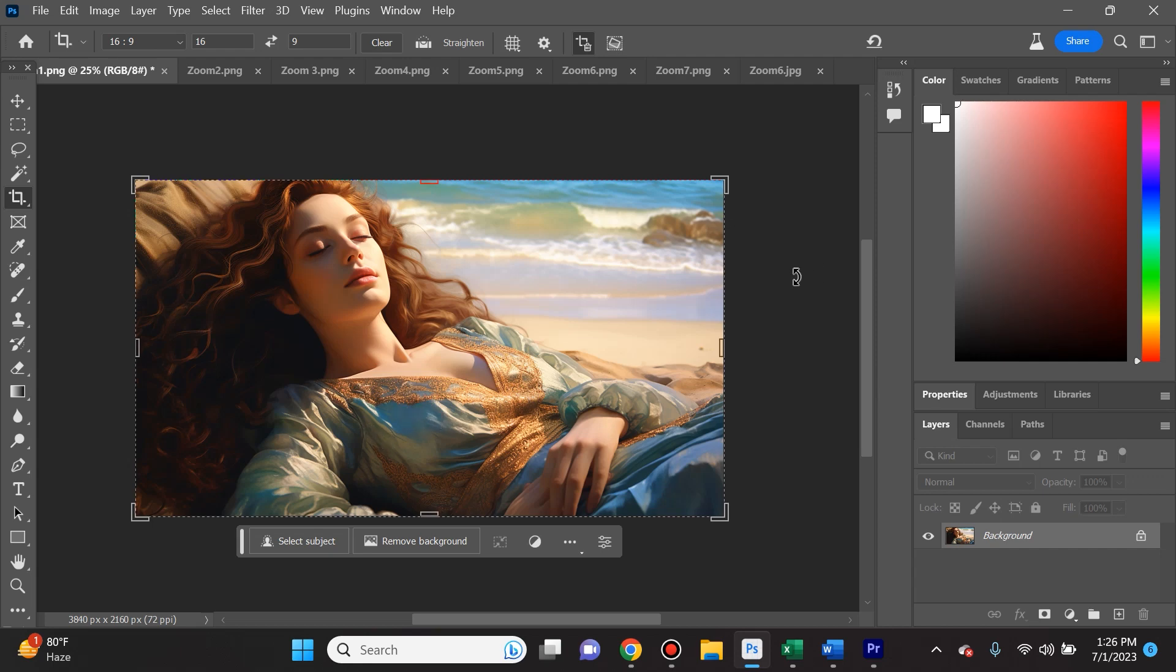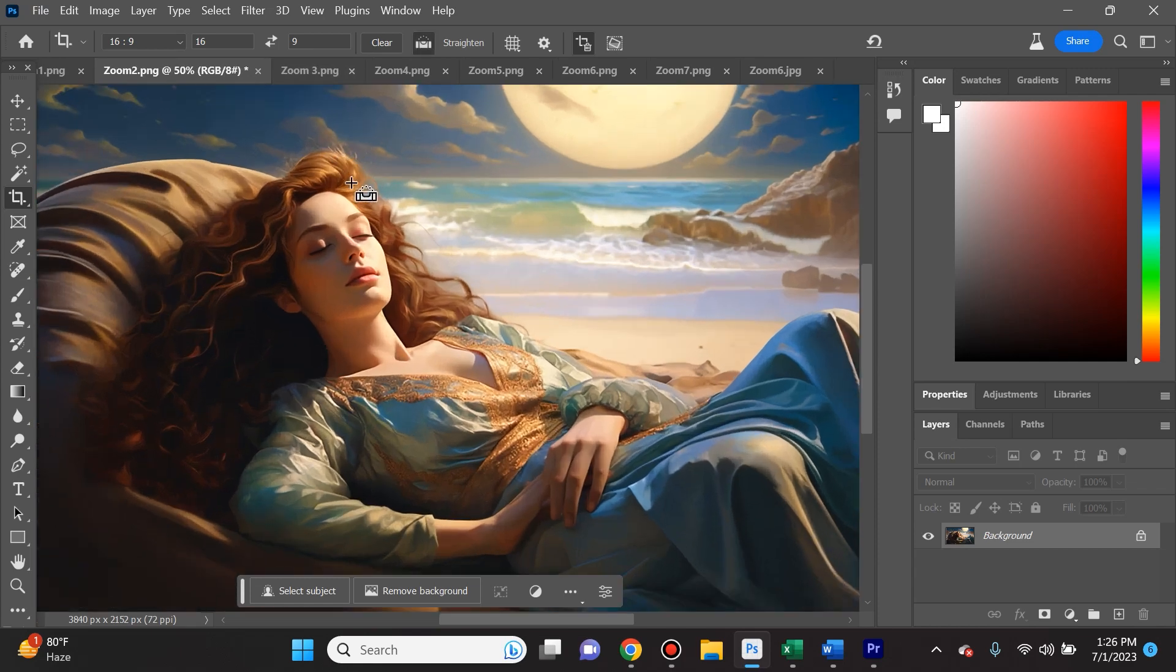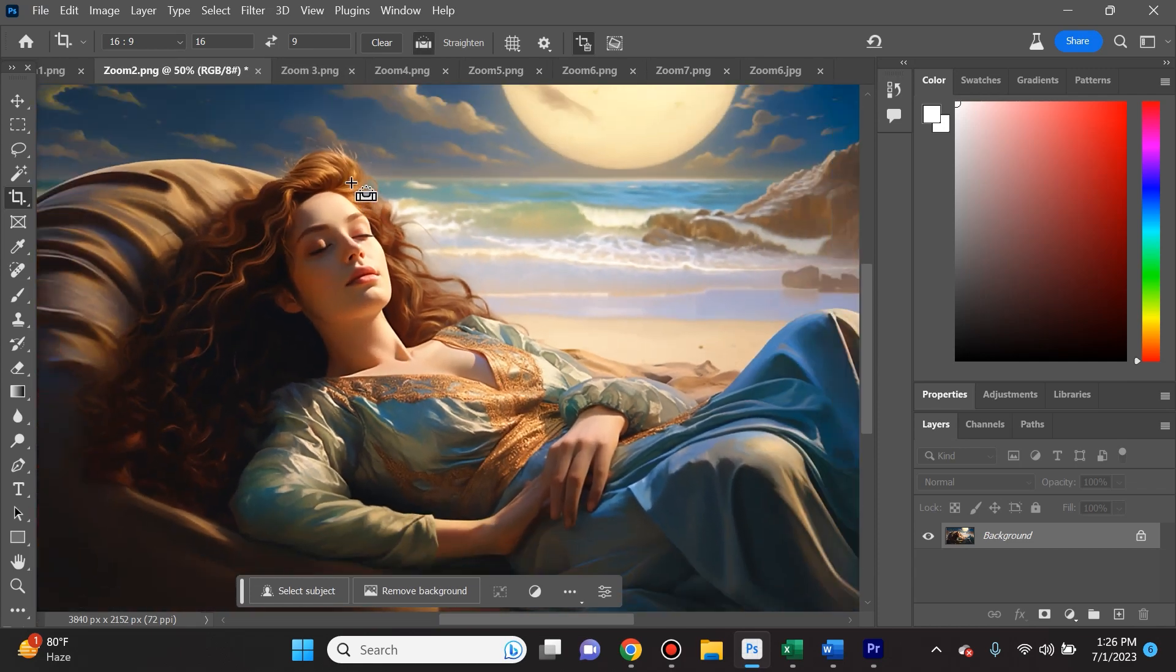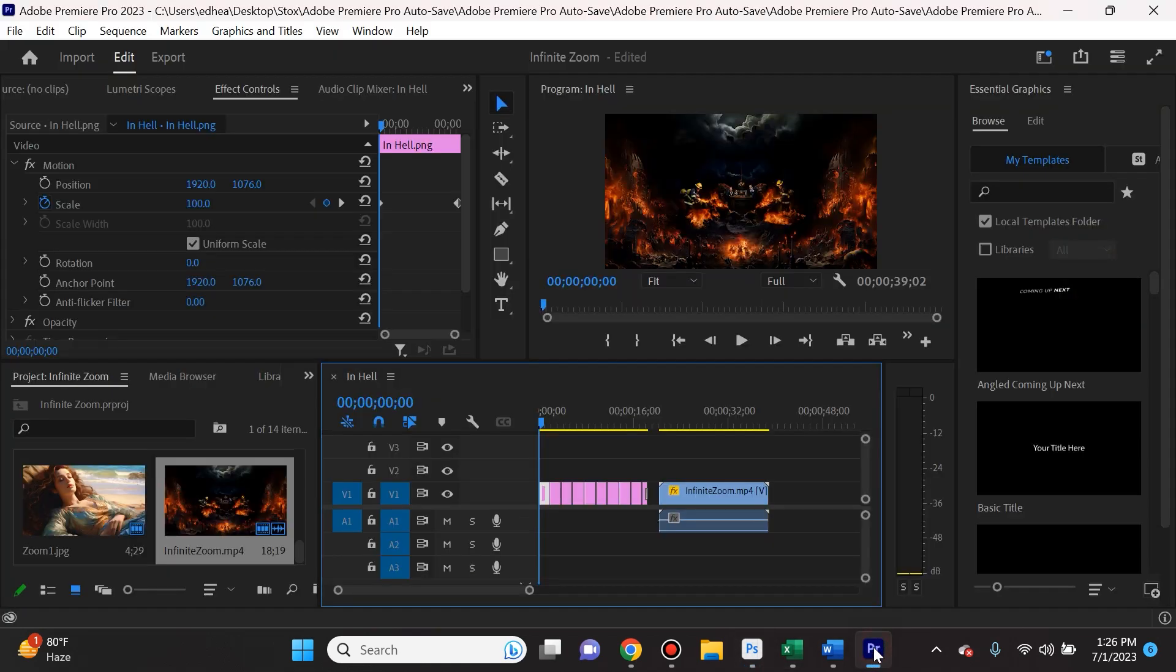Why? Because for most of these images what's going to happen is you'll be zooming in in the actual video and you don't want it to lose quality.